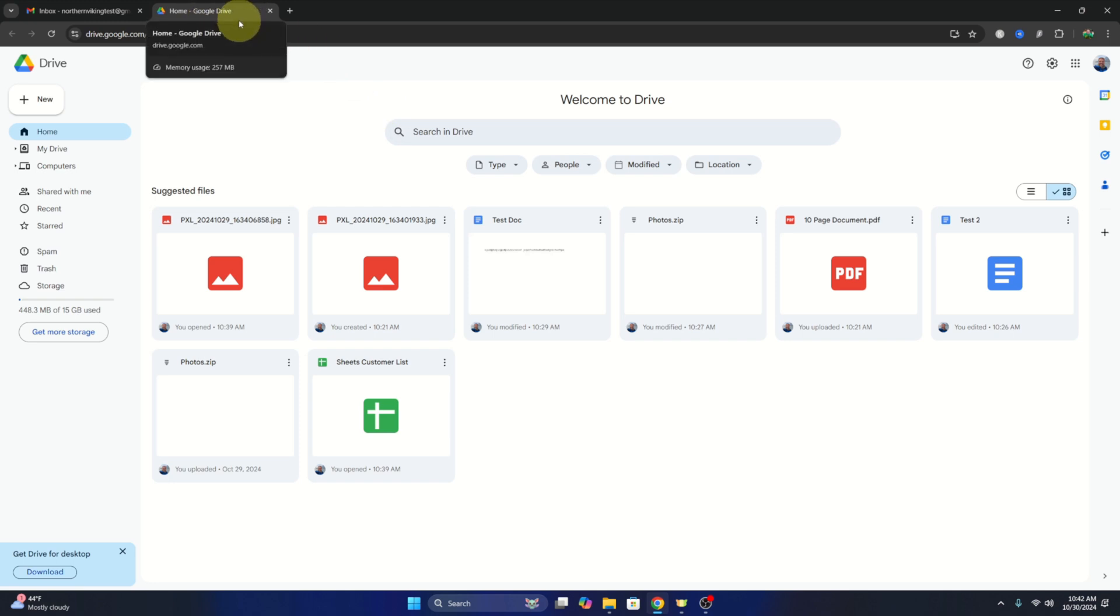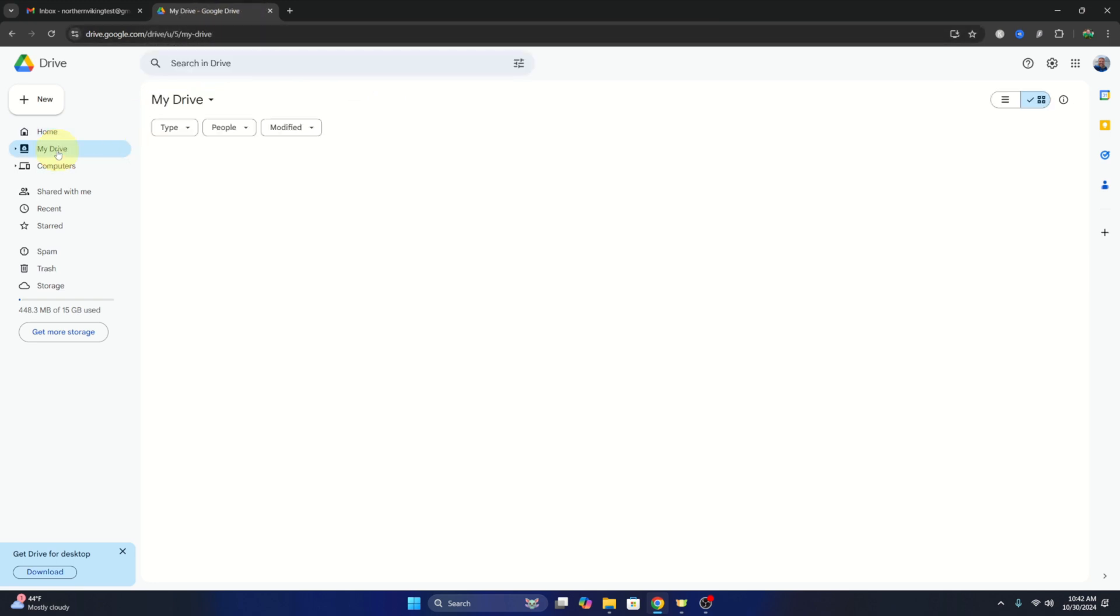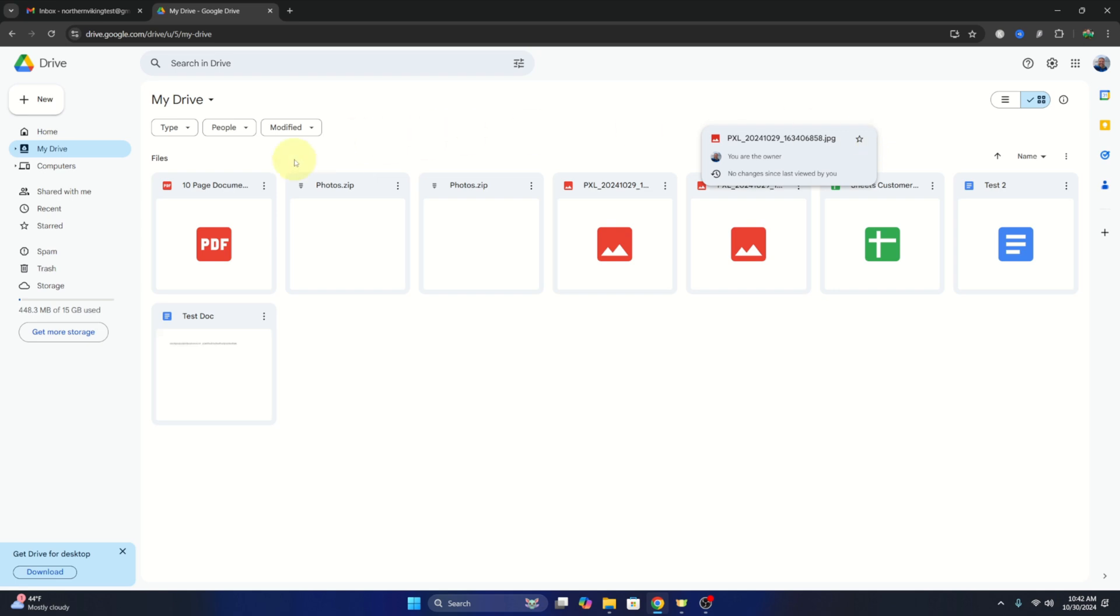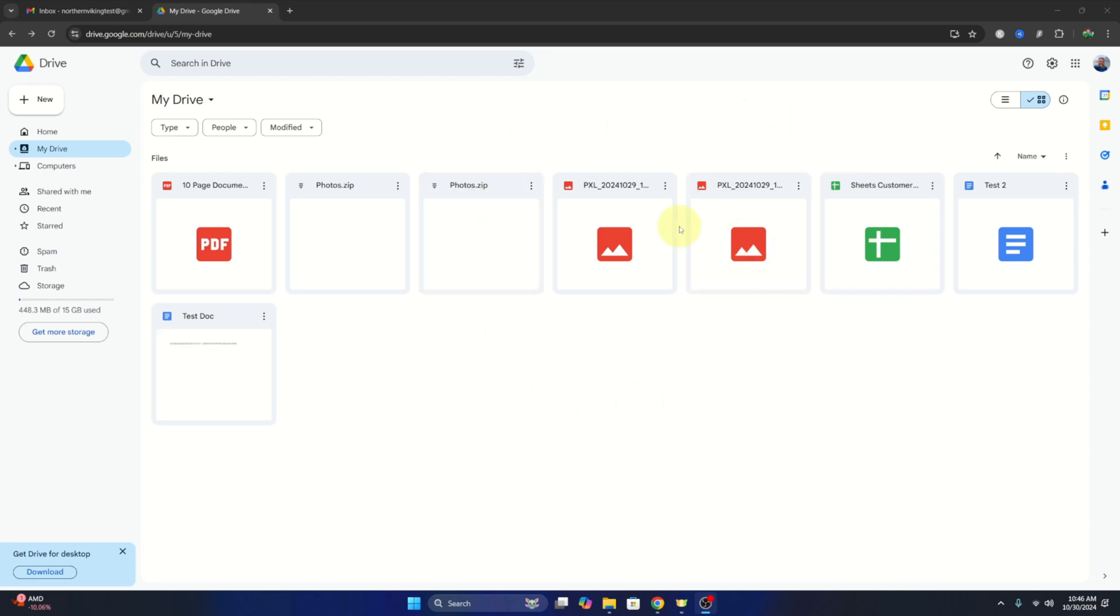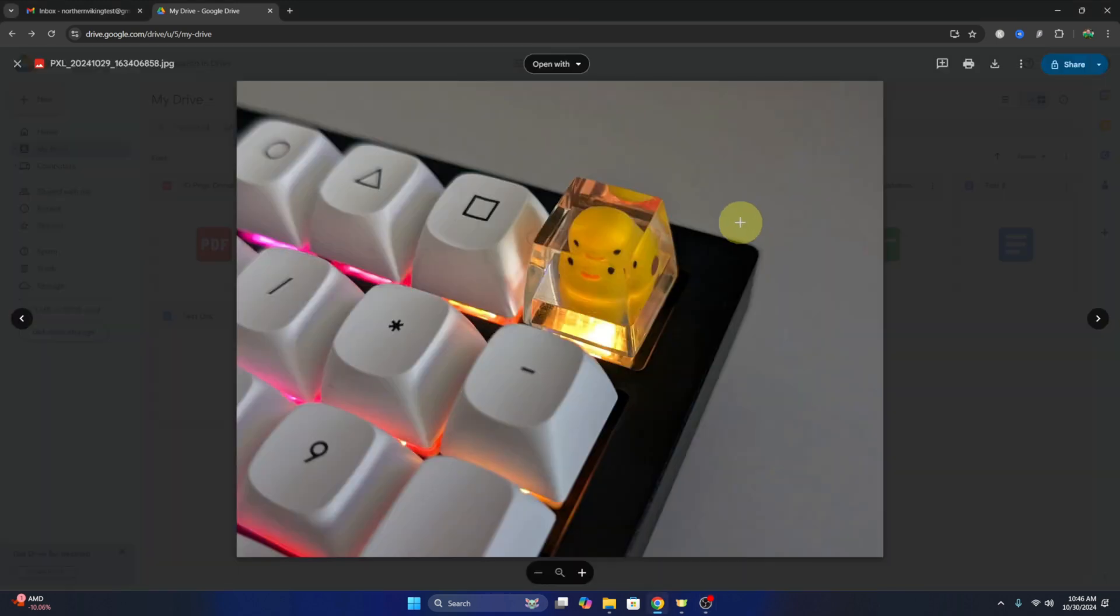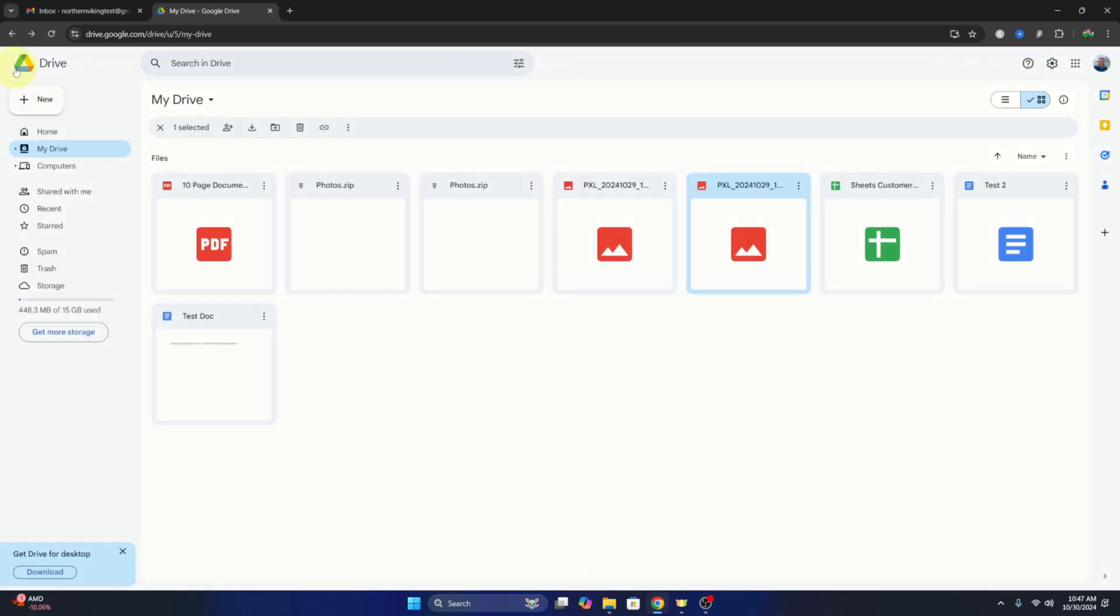I'll go ahead and hit my drive here on the left so we can see all of our files and folders. Now from here, we need to find a file or folder that we'd like to create a link for. I'm going to use one of these photos here, this is just a photo of a duck key on my keyboard.